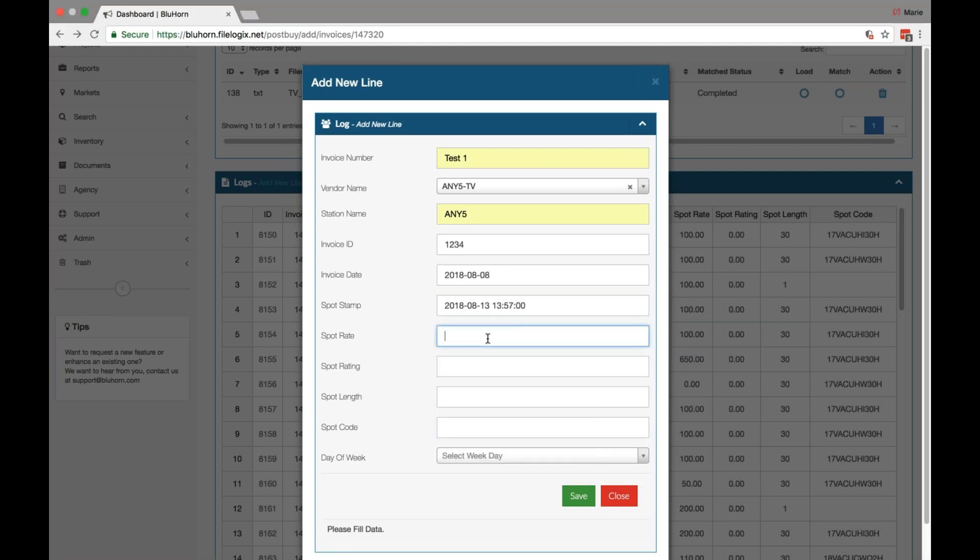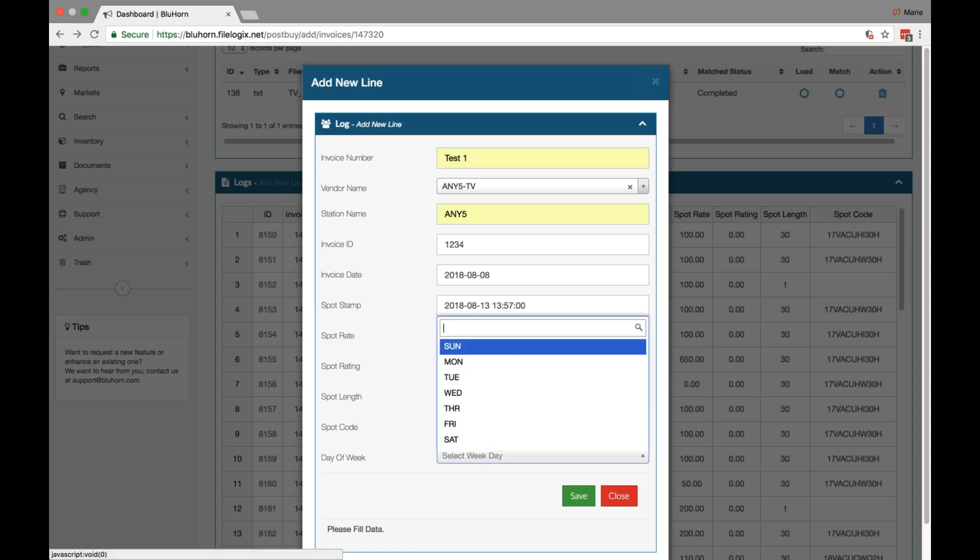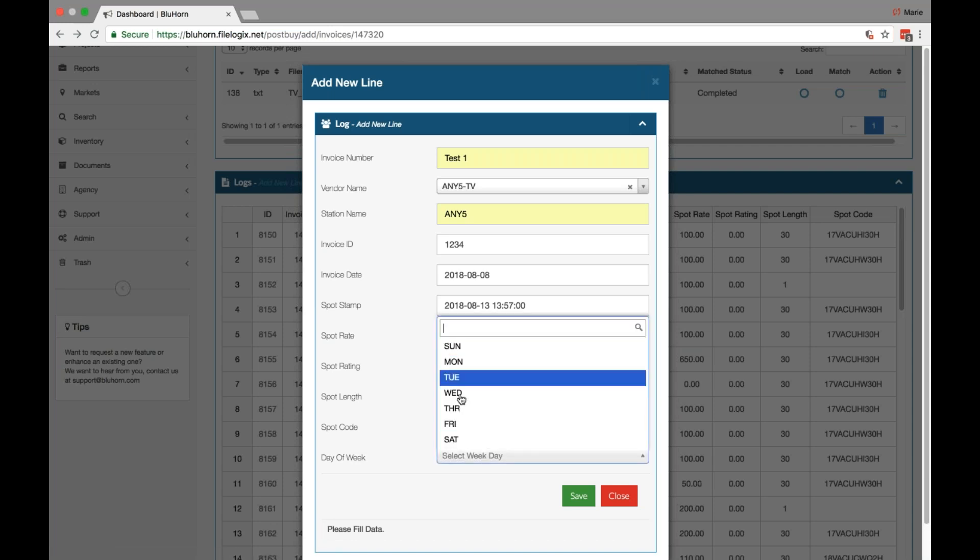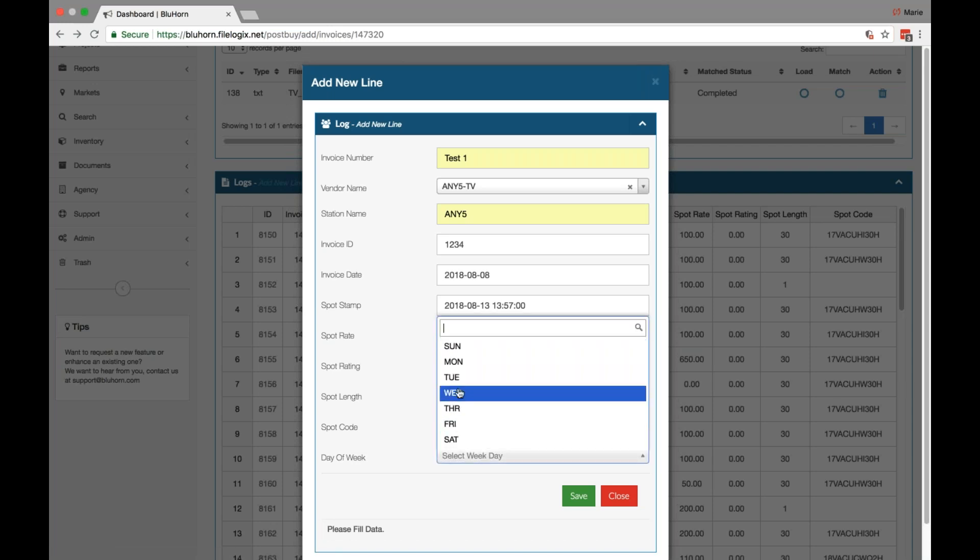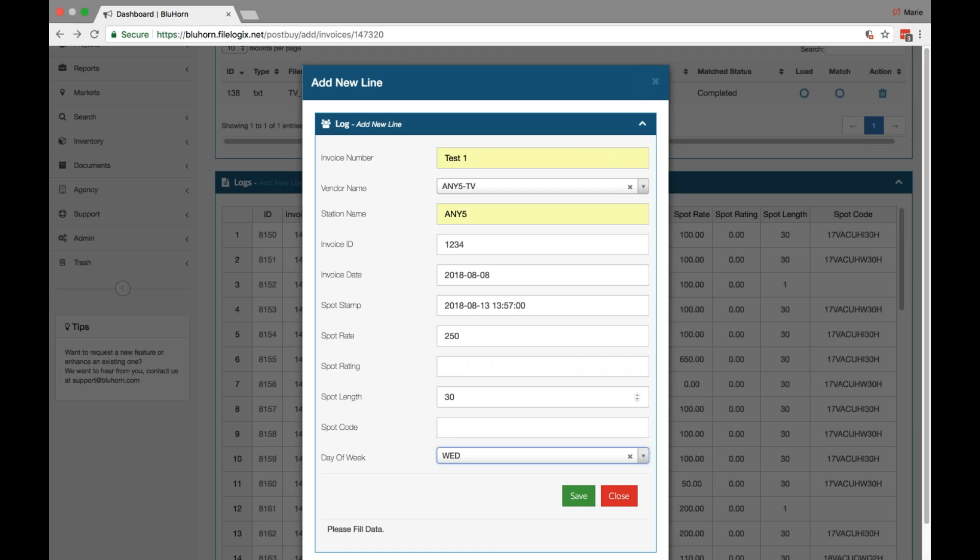Then you can enter the spot rate, which is simply the dollar amount of the spot. The rating, if applicable, this field is totally optional. The spot length, a spot code if there is one, and you select the day of the week that the spot ran on. This is for matching purposes within your worksheet. Once you're done, click save.